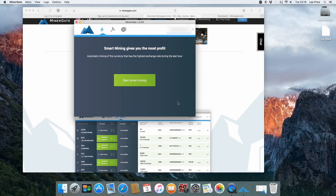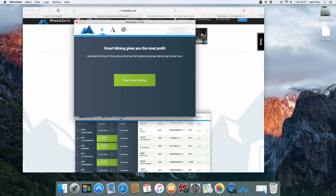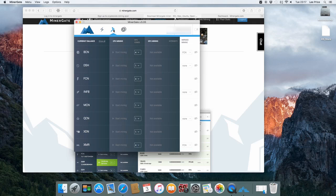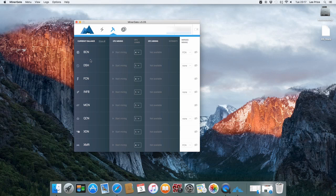The first page that you get is start smart mining. Basically what happens is the MinerGate application will use the best configuration it deems to give you the most profitable mining. Personally I like to click on the next button which is the little miner there. And then I personally just like to select my own actual miner.